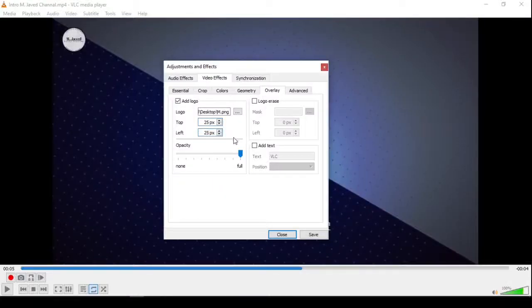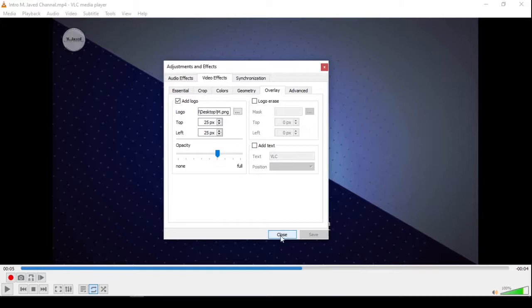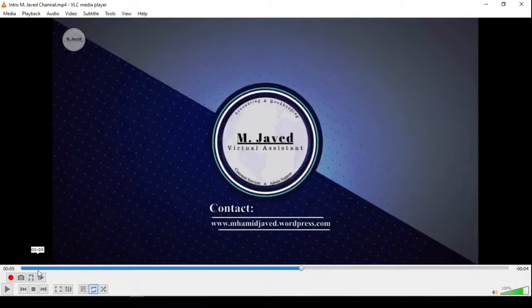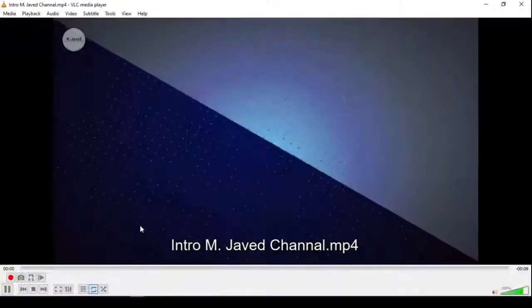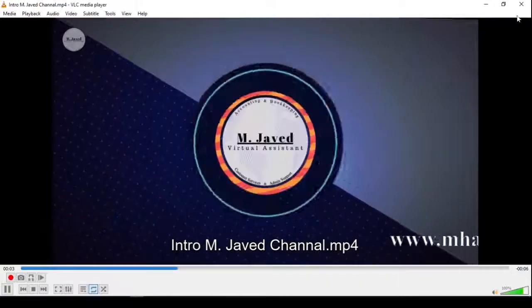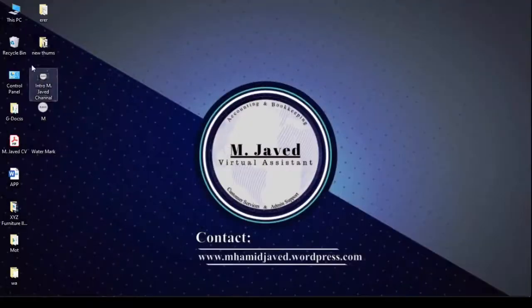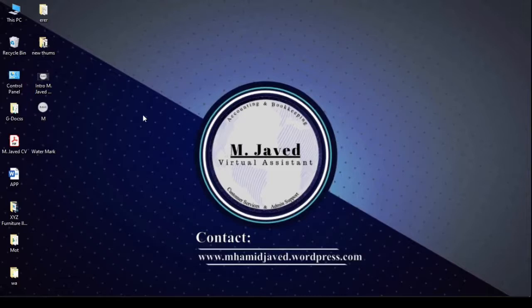Hey guys, this is Amjaved with another quick tip on how we can add logos or watermarks to our videos with the help of VLC player. For branding purposes, logos play an important role as they help